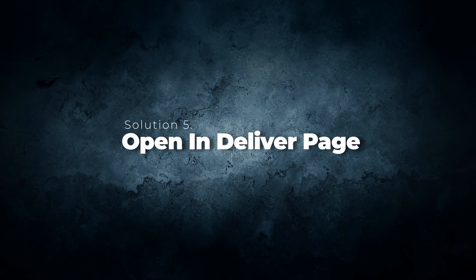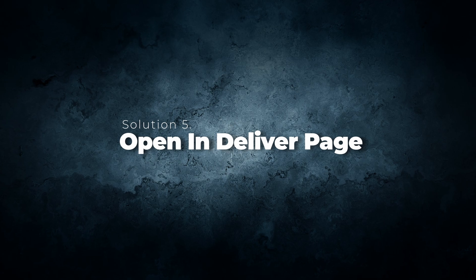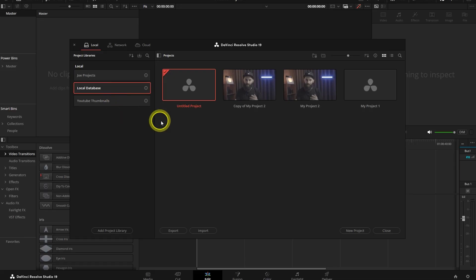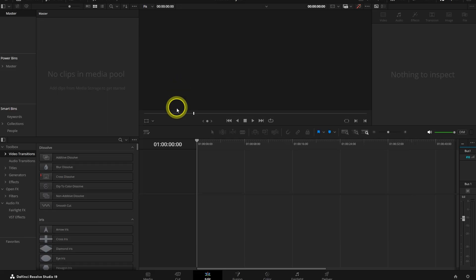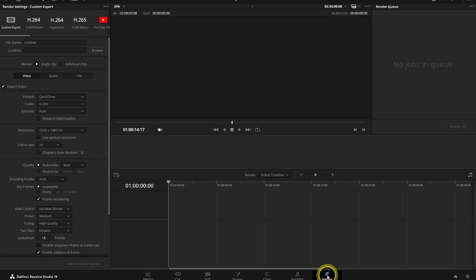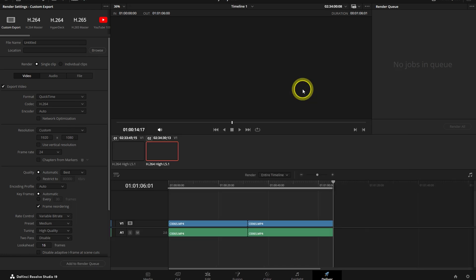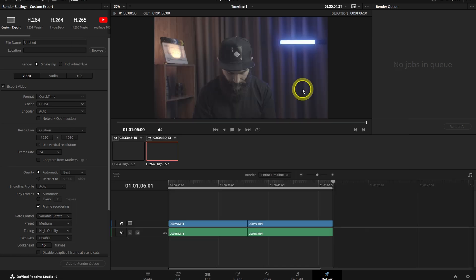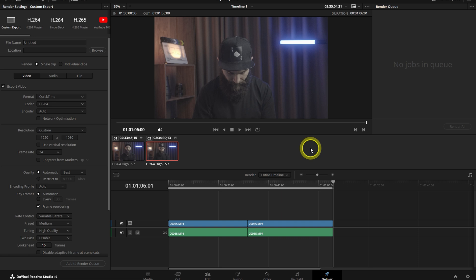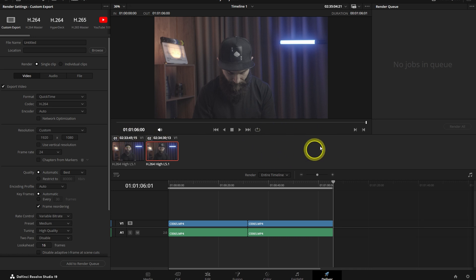Open in the Deliver page. Open a new project, go to the Deliver page. With the Deliver page still open, go back to the Project Manager window and then select the corrupted project and try opening it that way. By opening the Deliver page first, you may force it to load in that page instead of the page where it crashed previously. Sometimes this works, it still didn't work for me.